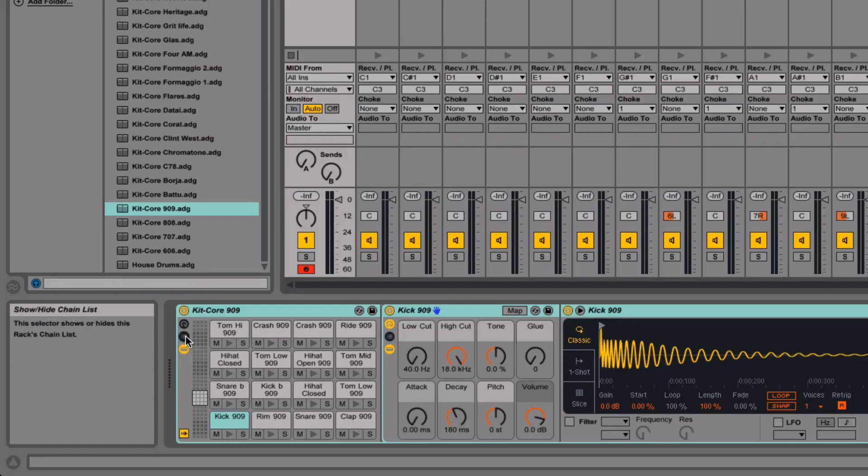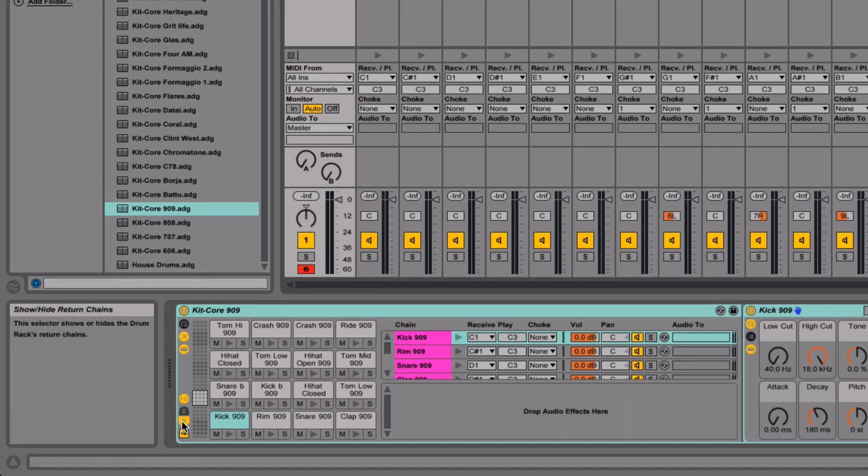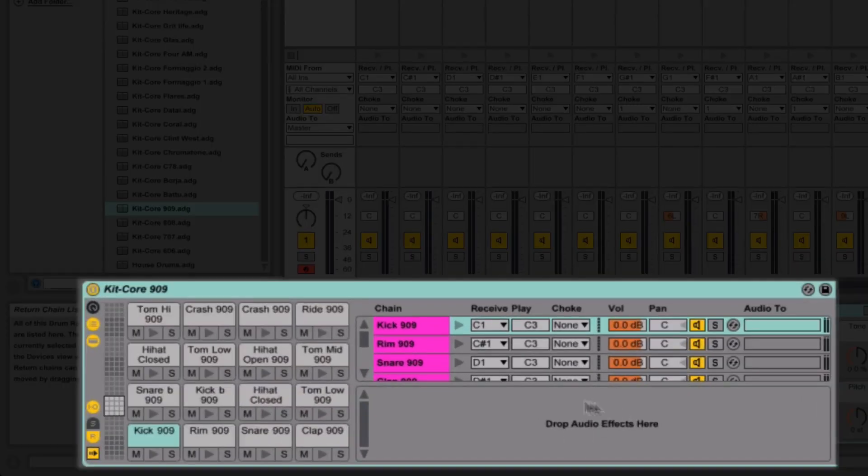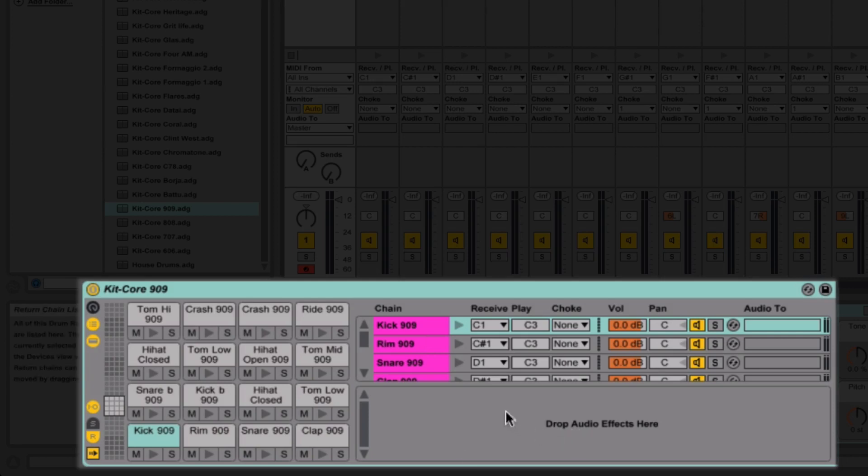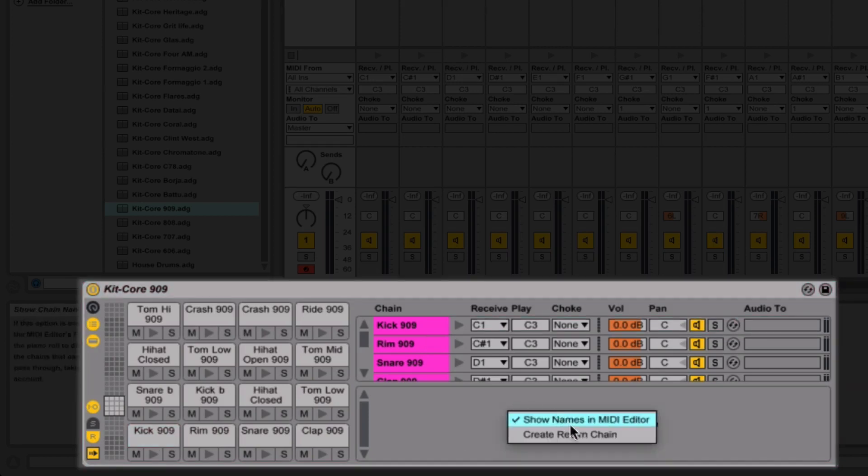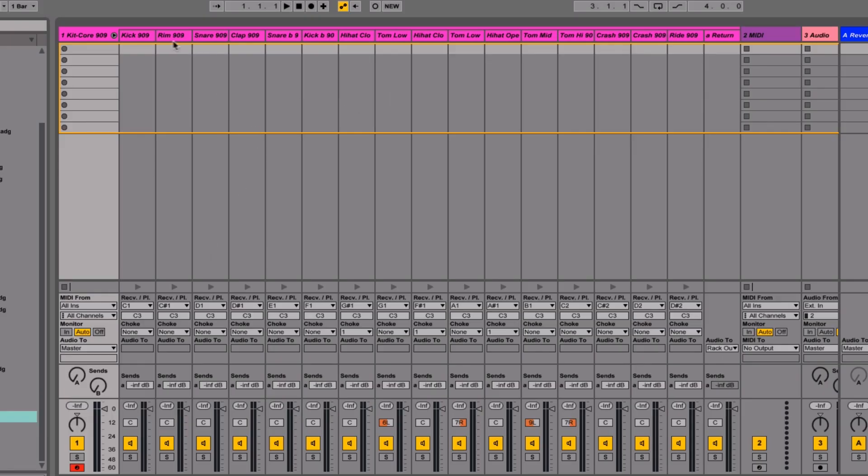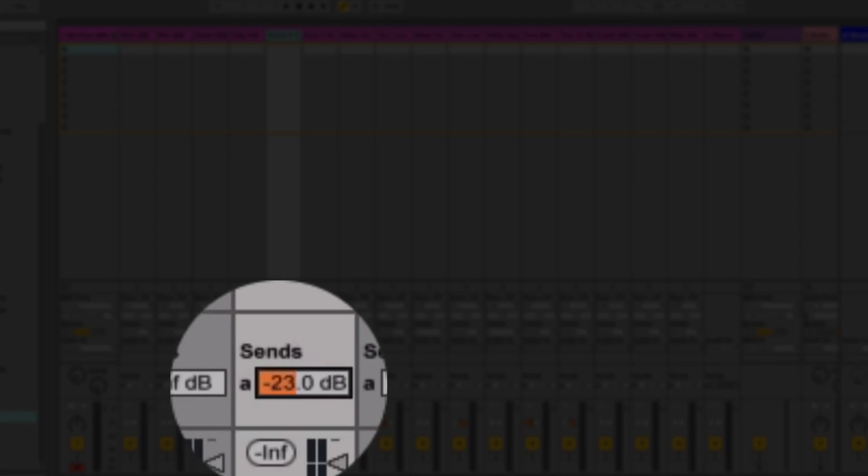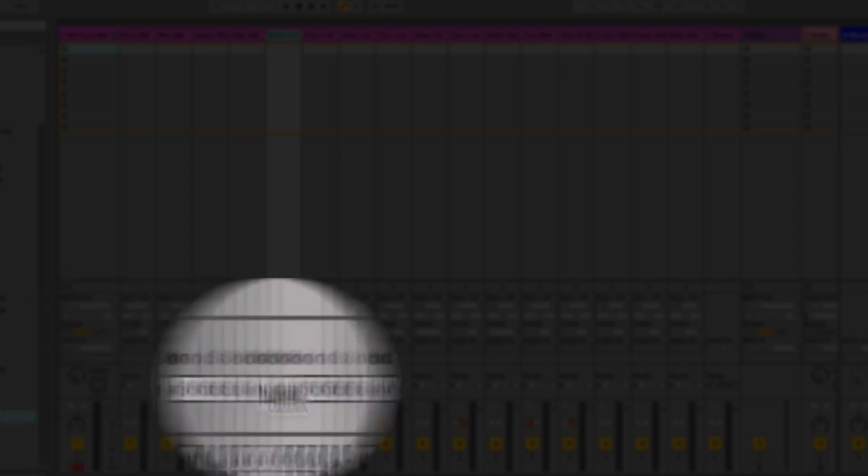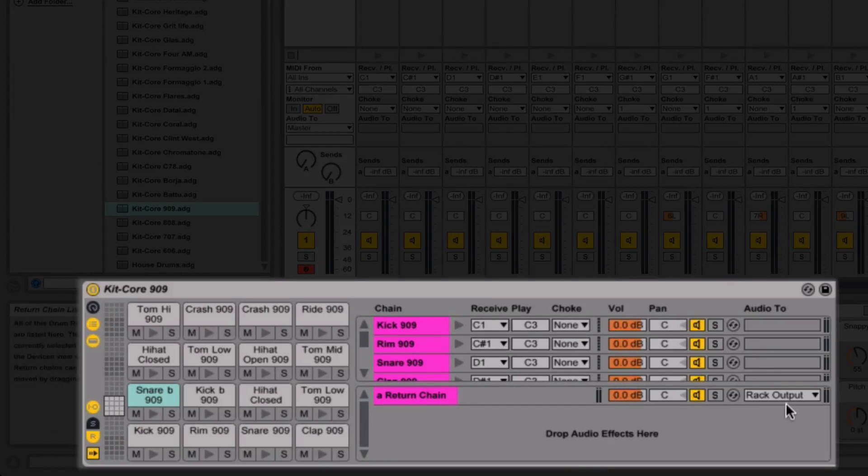Hit the R for Romeo just down here, and then we open up this section. This opens up returns that you can apply to each of the individual tracks. There's a couple of ways to do it. So the first way, you right click just here and do create return chain. Now you'll see on each of these individual drum hits, so the kick, the clap, snare, whatever, we've got a send here, just like the sends here.